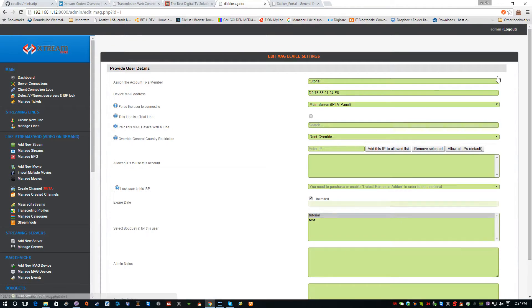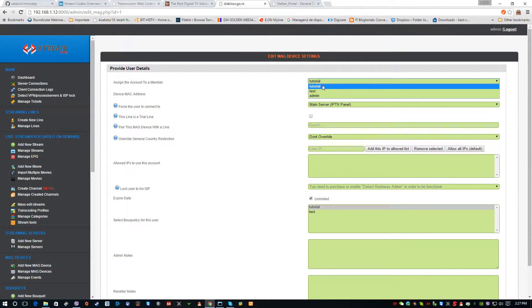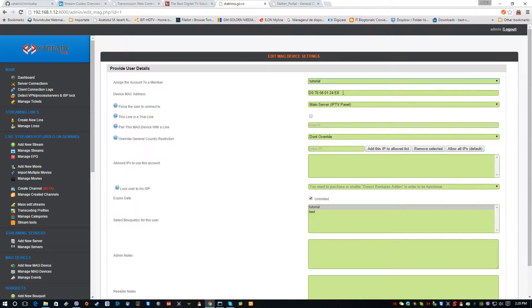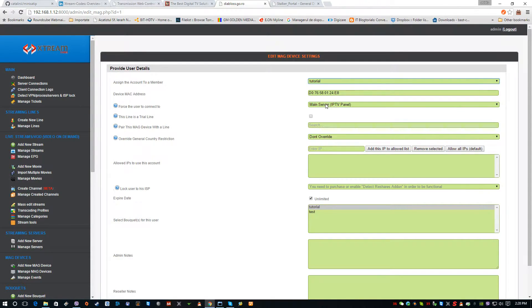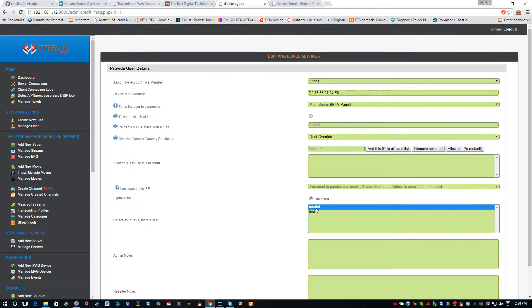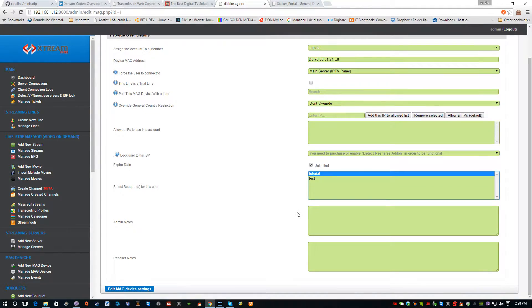These are the settings for the Mac device. We have assigned the tutorial user here. This is the generated Mac address of the Android box, and we force the user to connect to the main server, to the main IPTV panel. We provide the tutorial bouquet here.